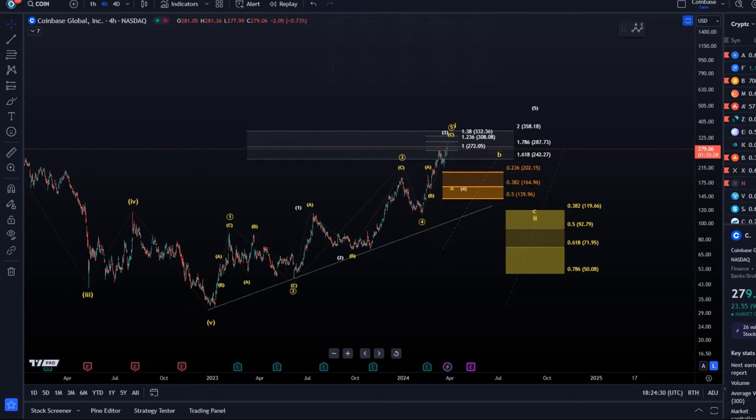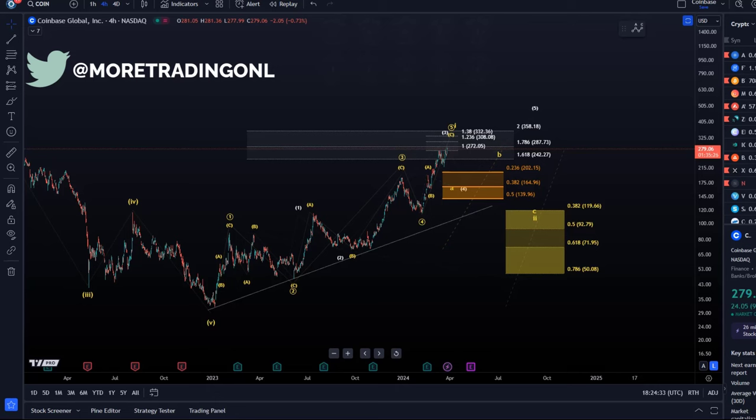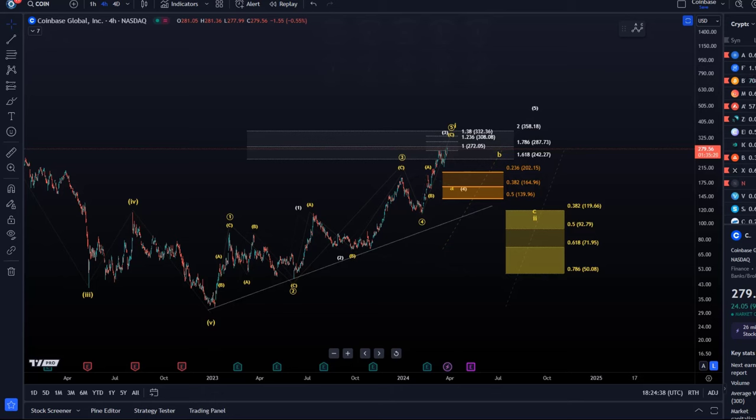Hello and welcome to another update video. Today we want to talk about Coinbase. Coinbase has basically moved up together with the crypto market, basically in line with expectations. What it didn't do though was give us any decent pullback along the way.